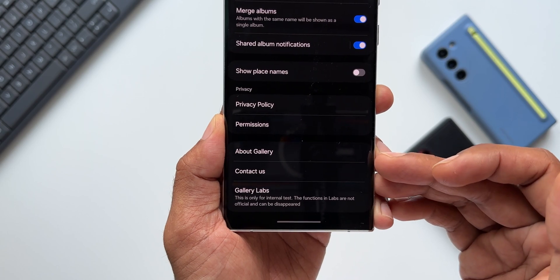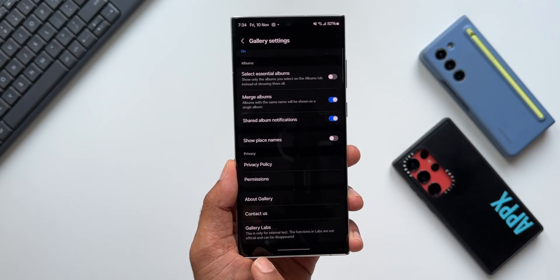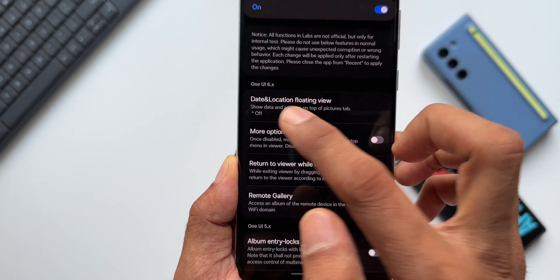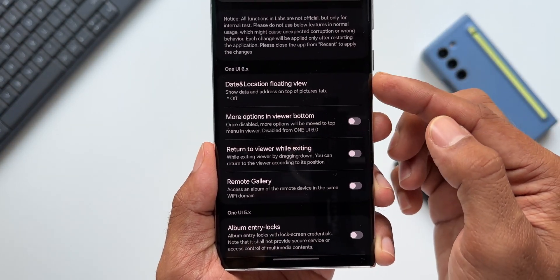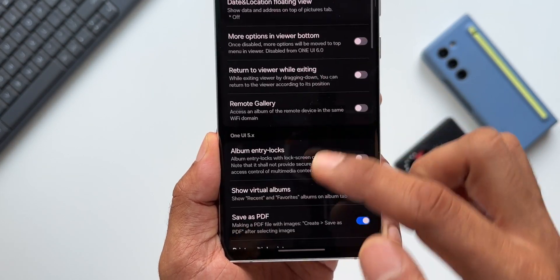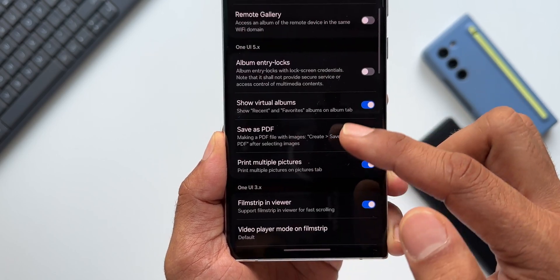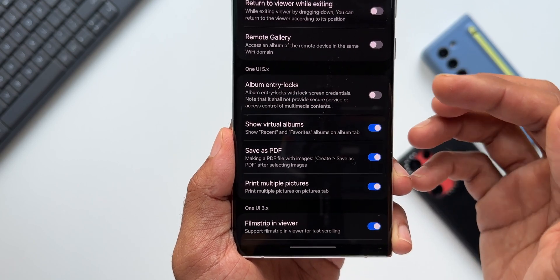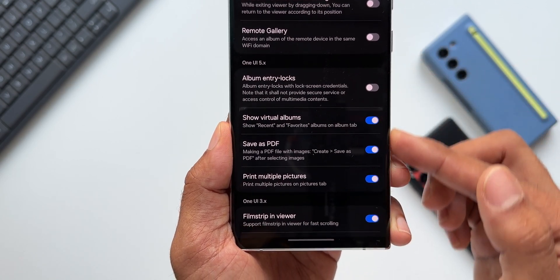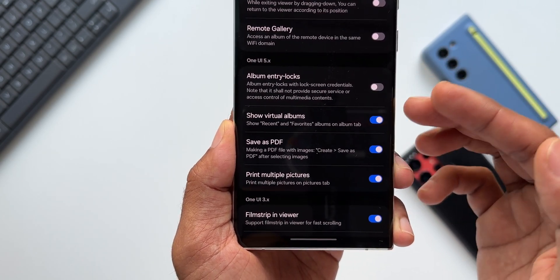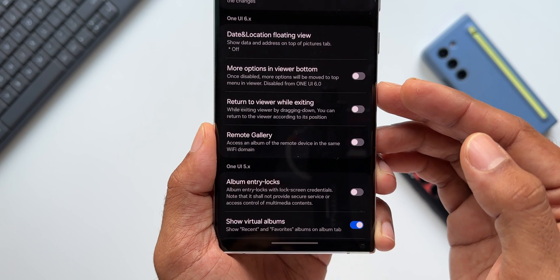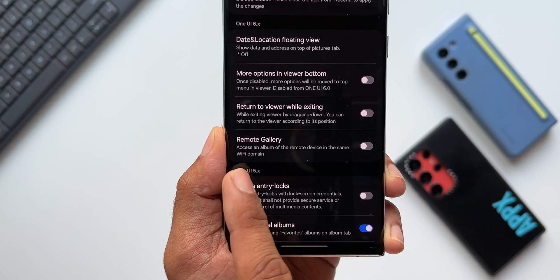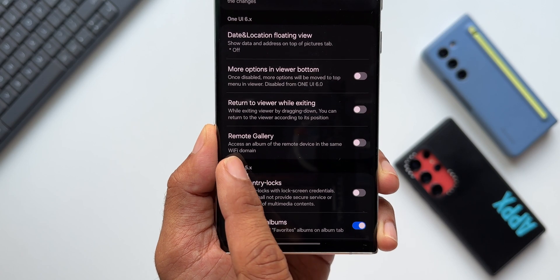Now let me tap on Gallery Labs. On One UI 6.0, we have got a few new features added. On previous iterations of One UI, we also had many other features which we've already seen on the channel. I won't be discussing all of those — you can explore them yourself or find them on the channel. In this video, I want to focus on a feature called Remote Gallery.